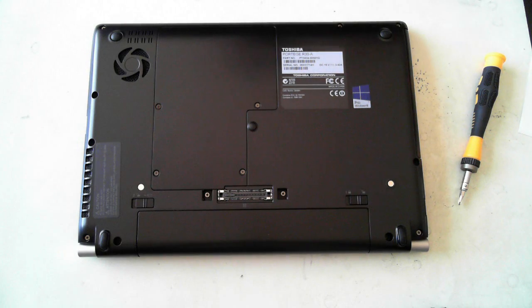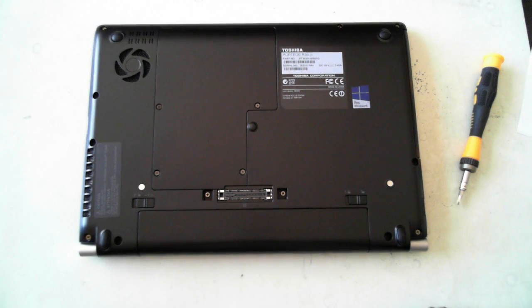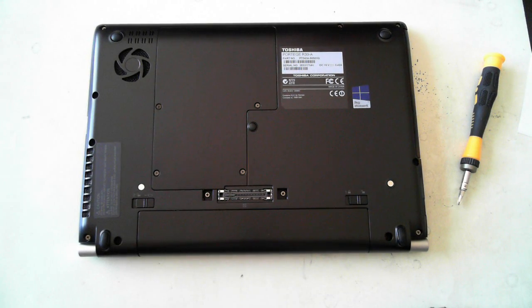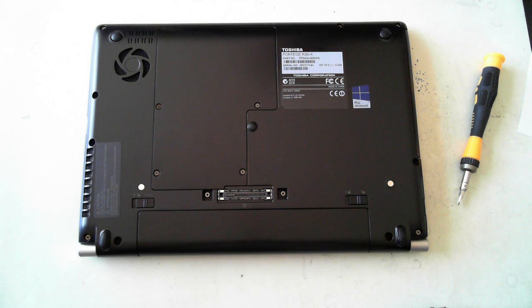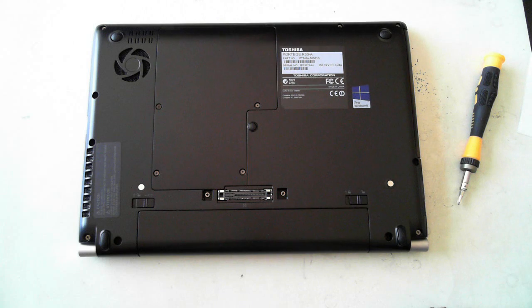Hi all, it's David here from DP Computing. I'm just going to show you how to do some basic upgrades of a Toshiba Portage R30-A.